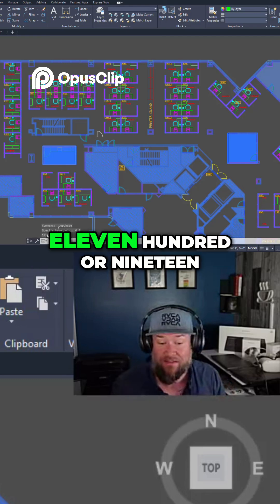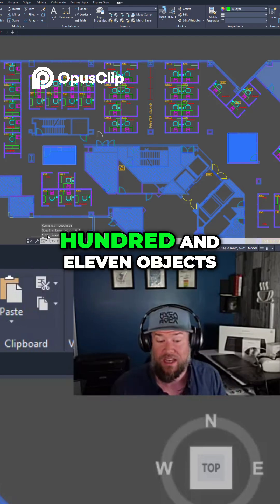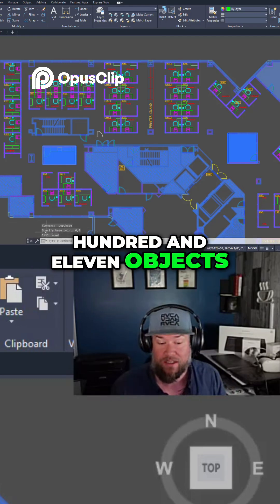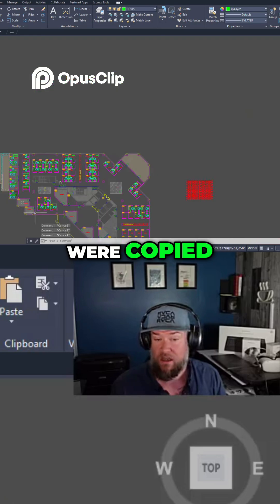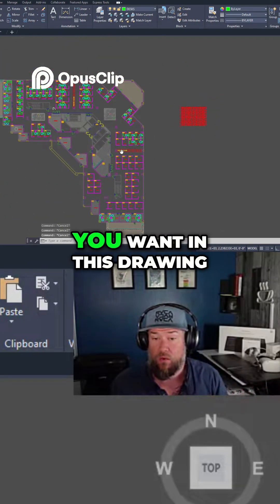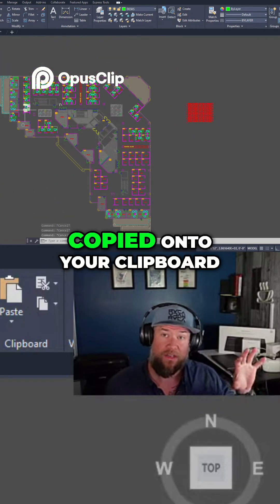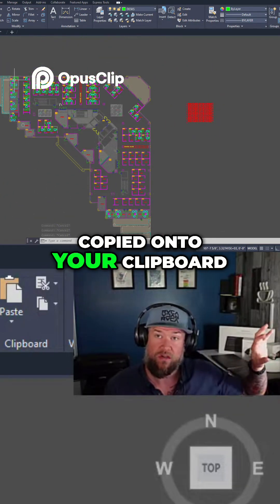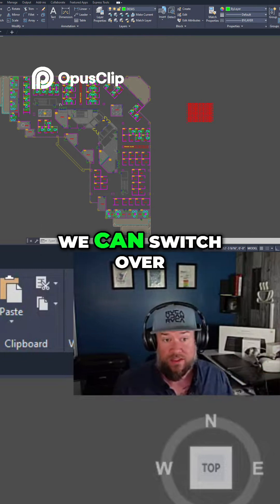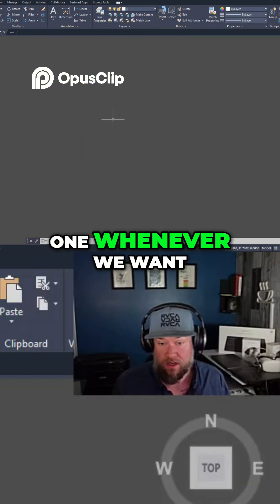You can see 1100 or 1900 — 11 objects were copied. Hit Escape. You can do whatever you want in this drawing; it's been copied onto your clipboard. We can switch over to our blank drawing whenever we want.